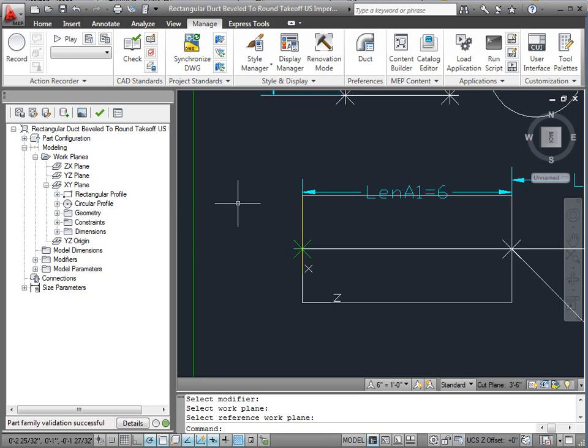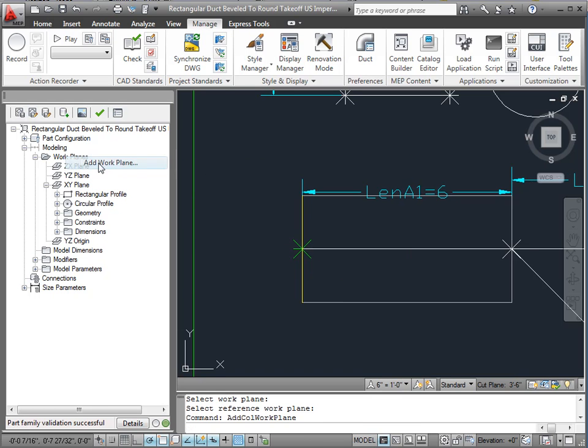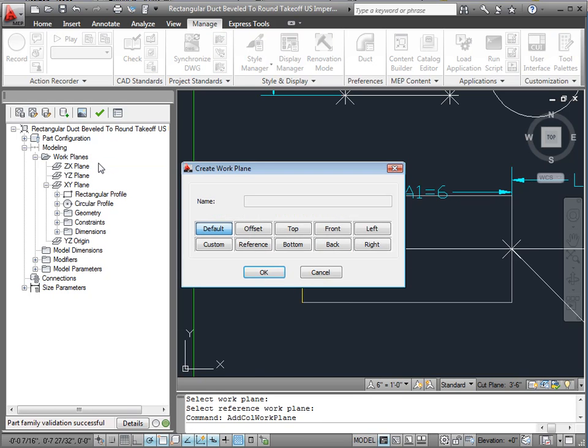Now what we need to do, come back here to reference planes and say add another plane. This one's going to be an offset from that, and we'll call this offset 1. Say okay.